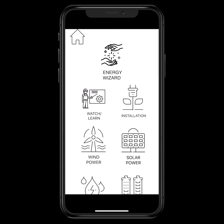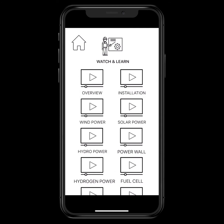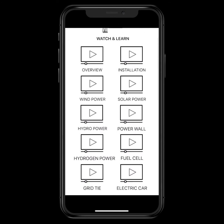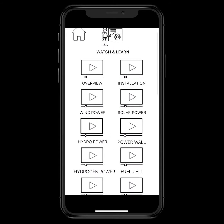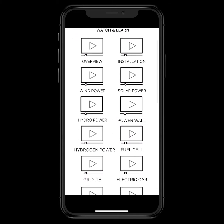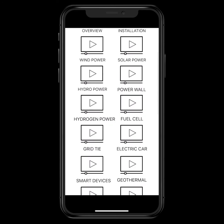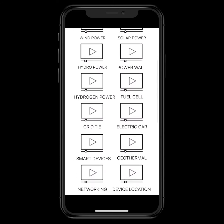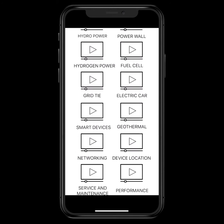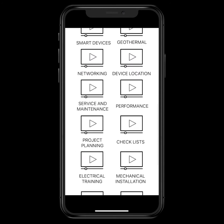We have a Watch and Learn section right here that takes you through a number of different parts of renewable energy, so you can get trained and certified. Then we have a job portal where service providers can come in and do various things — installation covering wind, solar, hydro, power storage, hydrogen, fuel cells, grid tie, electric cars, and more.